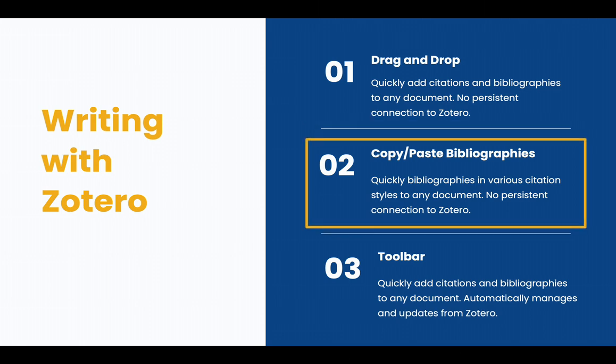You can copy and paste bibliographies. This makes great bibliographies in your documents, even in an email, in any citation style. Again, there's no persistent connection to Zotero, but this is probably the preferred way of creating annotated bibliographies.